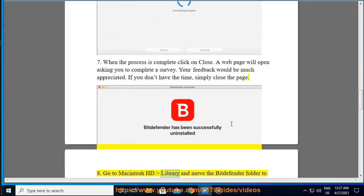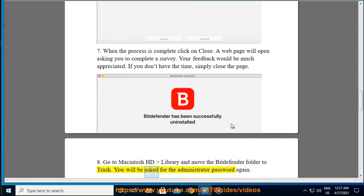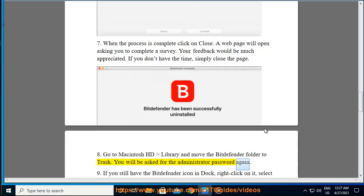Step 8: Go to Macintosh HD Library and move the Bitdefender folder to Trash. You will be asked for the administrator password again.